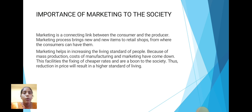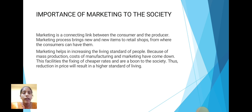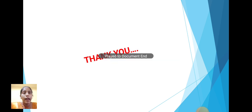Next is the importance of marketing to society. Marketing is a connecting link between the consumer and the producer. The marketing process brings new items to retail shops where the consumer can have them. Marketing helps in increasing the living standard of people because of mass production; costs of manufacturing and marketing have come down. These facilities allow fixing of cheaper rates and are a boom to society. Thus the reduction in price will result in a higher standard of living. Thank you.